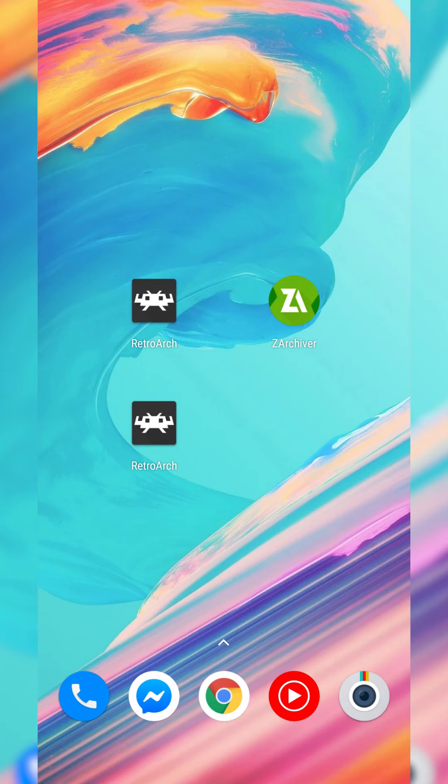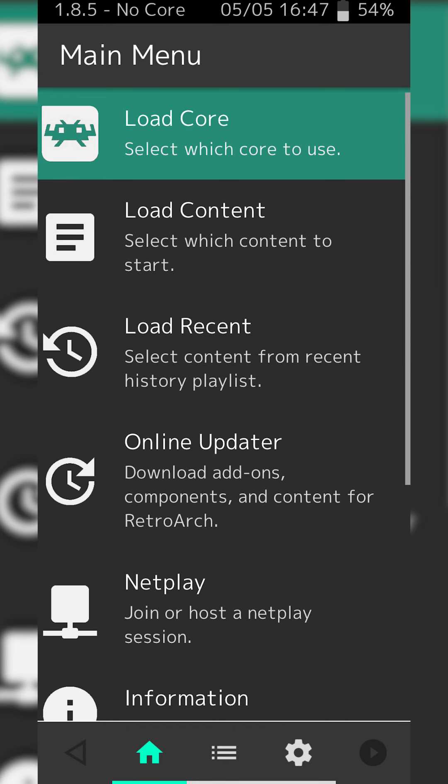Get both of these installed. From this point we're going to be loading up RetroArch, and if this is your first time opening the app you are going to have to allow it access to your phone storage, as we're going to be needing to locate the games a little bit later on.